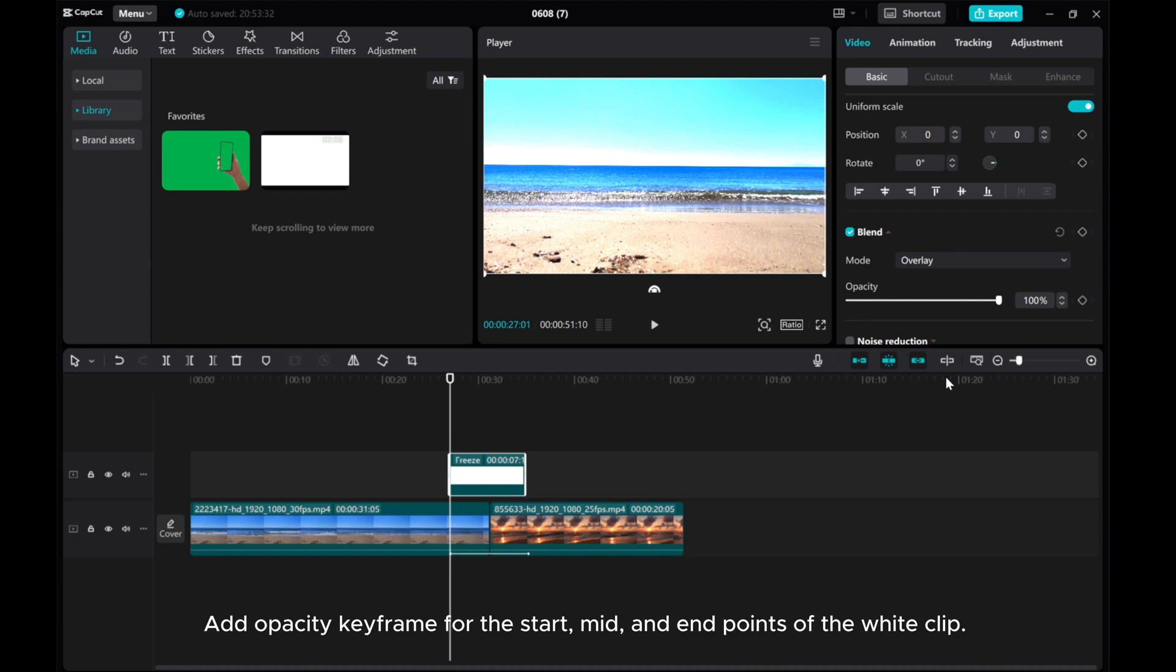Add Opacity keyframe for the start, mid, and end points of the white clip.